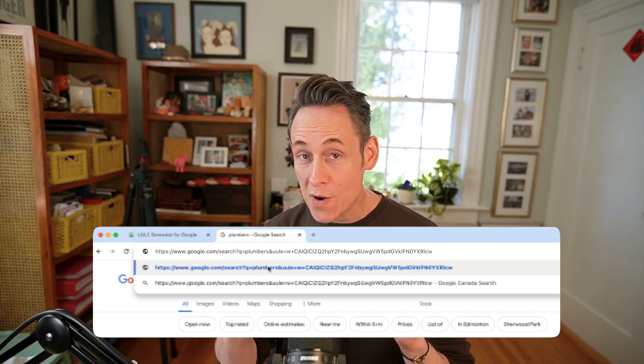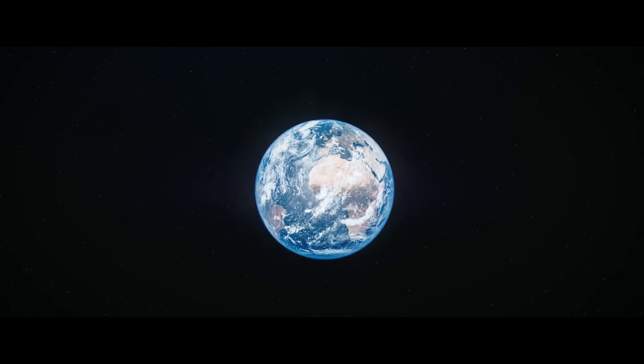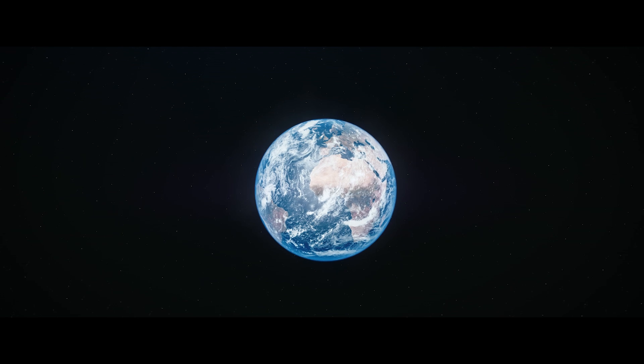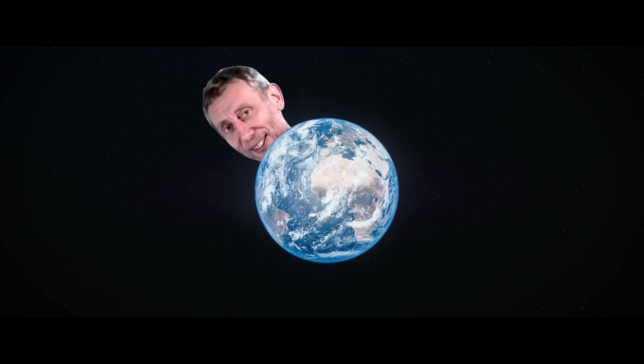My grandma showed me this local SEO trick, and you definitely need to know it. If you add this UULE parameter to your Google search results, you'll be able to see exactly what the results look like from any location in the world. Let me show you how to do it.